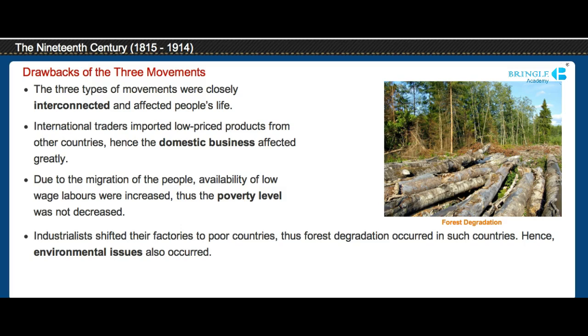Industrialists shifted their factories to poor countries, and for this purpose they degraded the forest wealth in those countries. Hence, environmental issues also occurred.